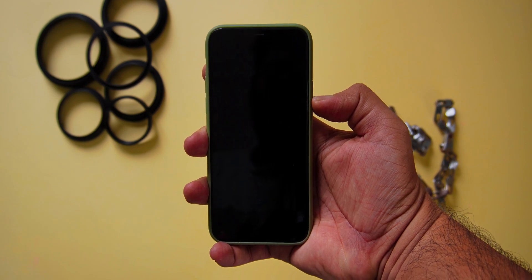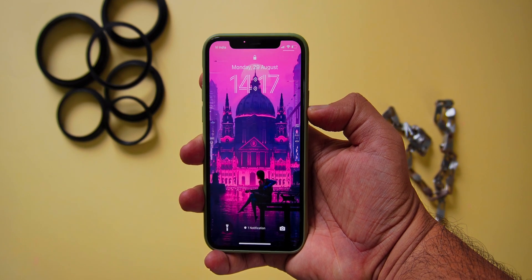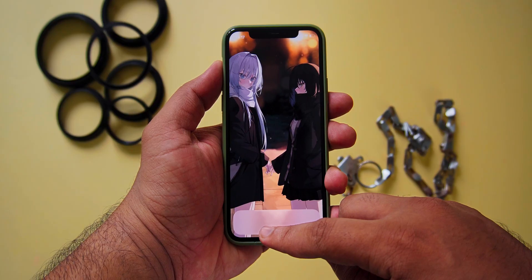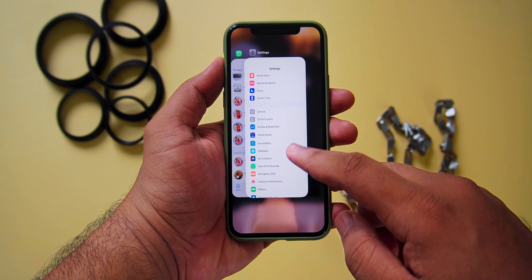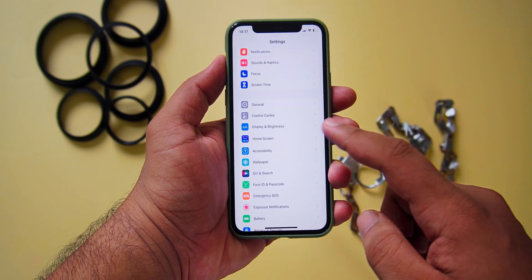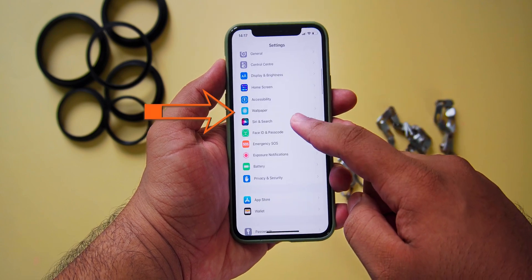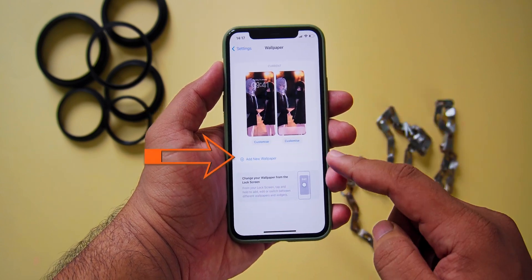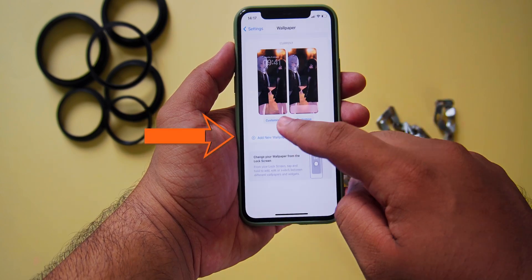For this, your device should be running on iOS 16, as we are going to use a native method to change the wallpaper. So on your iOS device, open Settings, open Wallpaper, and choose Add New Wallpaper.